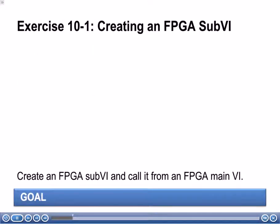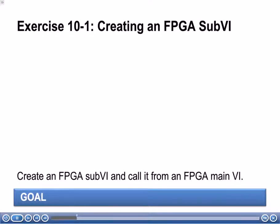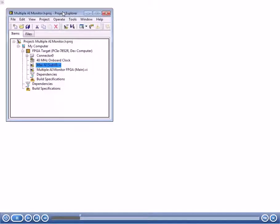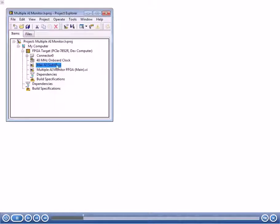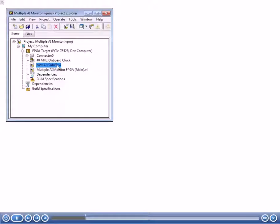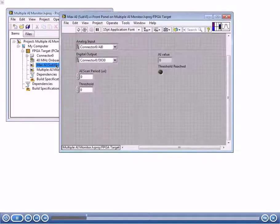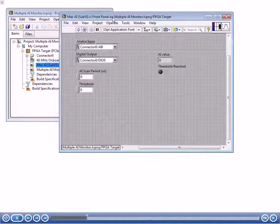So now if you have time, go ahead and do exercise 10-1. Here we'll create an FPGA sub-VI, and then we'll put it into a main-VI, and then we can do some testing on it as well. For now, I'm going to open up the solution and go through it with you. Let's take a look at the exercise 10-1 solution. In this exercise, you're going to build a sub-VI, and you're going to use it on a main-VI. The sub-VI is going to use some FPGA-IO as well.